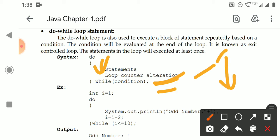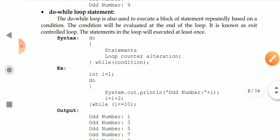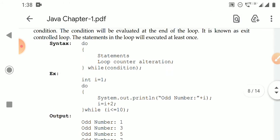Why do we check the condition at the exit? Because initially the programmer assigns the value — for example, i = 1 — so you already know the initial value of i, and there is no need to check the condition at the start. Only after alteration, after changing the value of i, do we check whether any condition violation has occurred. That is why we check the condition at the exit of the loop.